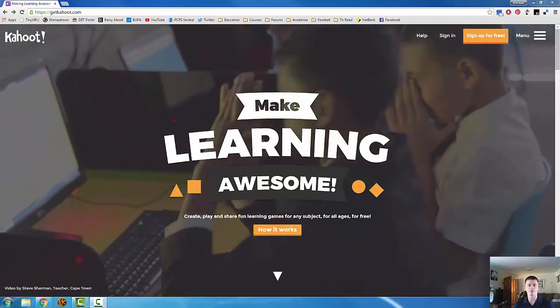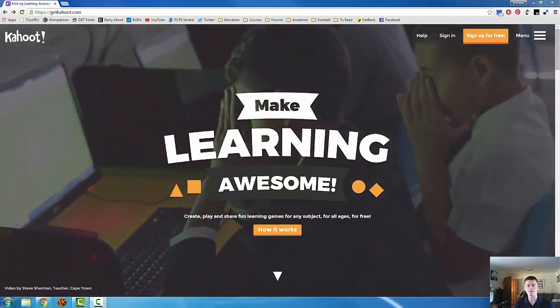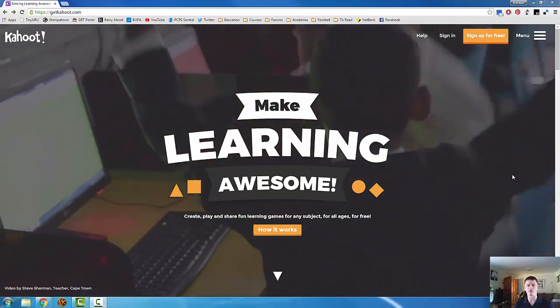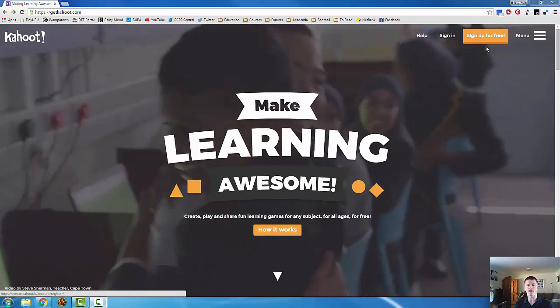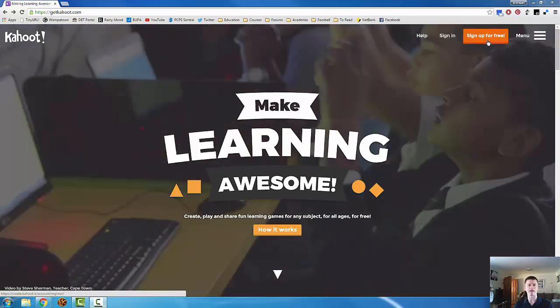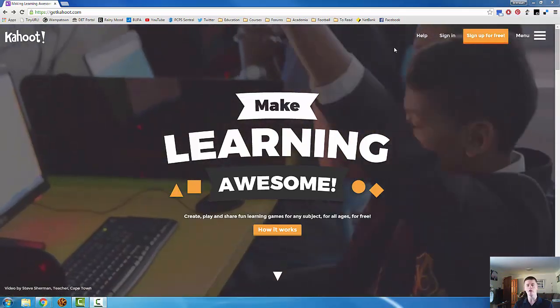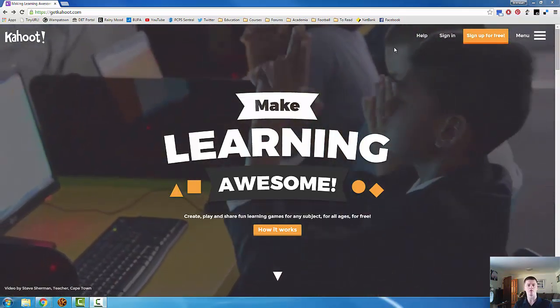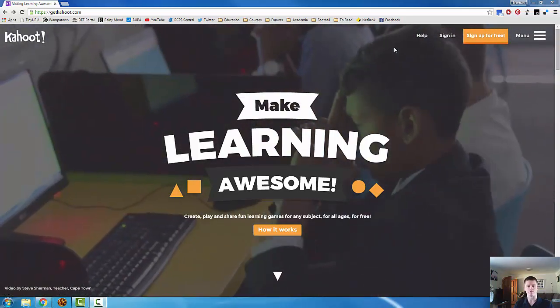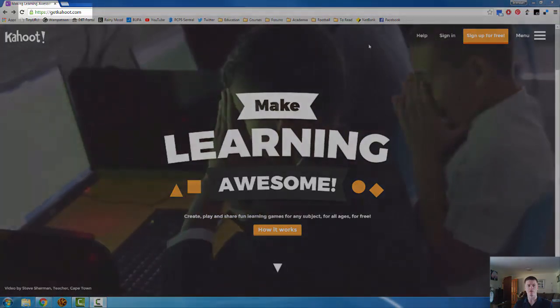Hello everyone and welcome to another episode of Flipped Teacher Professional Learning. Today we're going to be looking at how to create a kahoot for use in your classroom or in professional development.